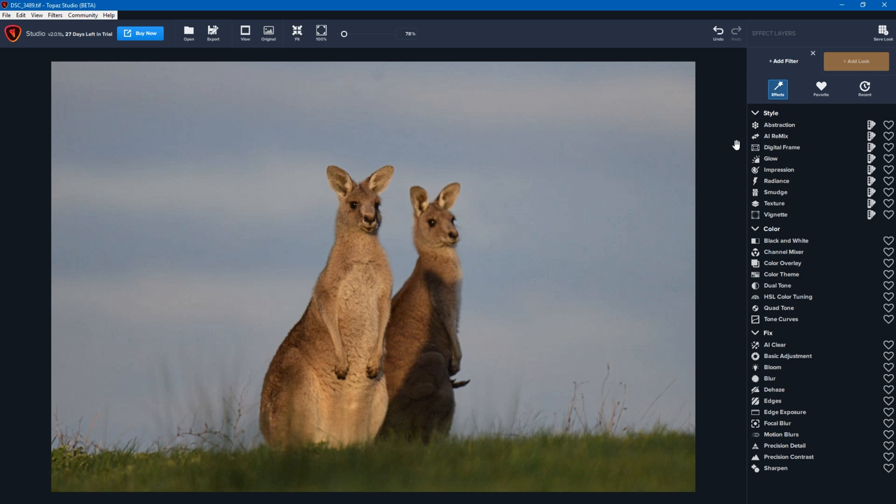Filters are grouped by style, color, or fix. Style are all of the fairly make-it-look-like-a-painting style filters. Color is anything to do with the color aspect, and fix are all of the typical adjustments that you may make to your photo.